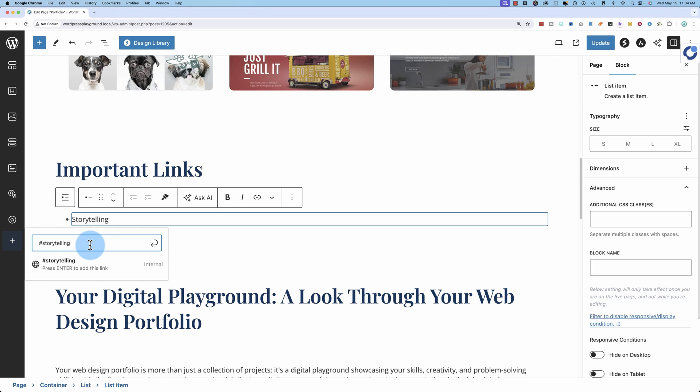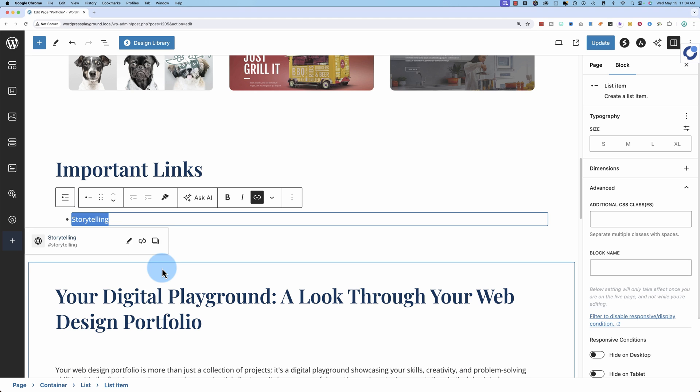Not story link, storytelling that we added to the storytelling section earlier. Done.